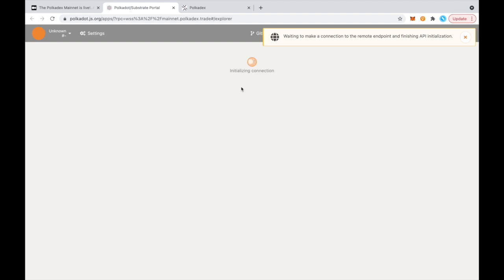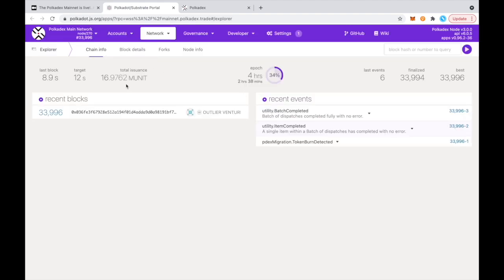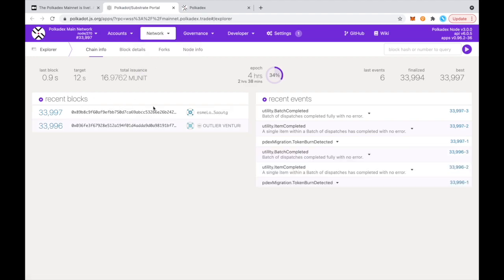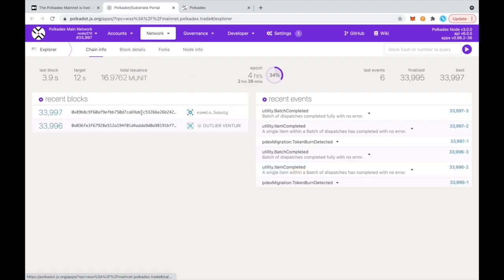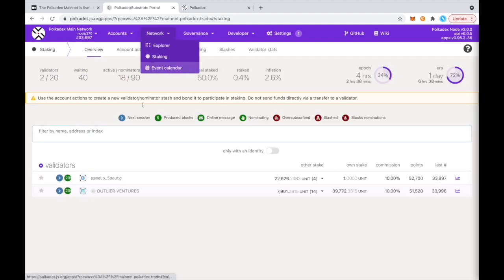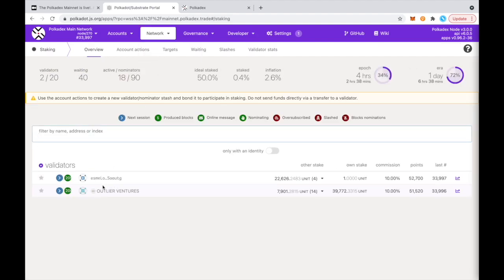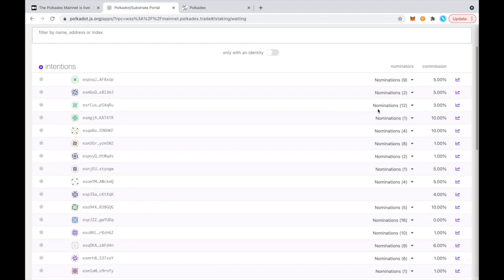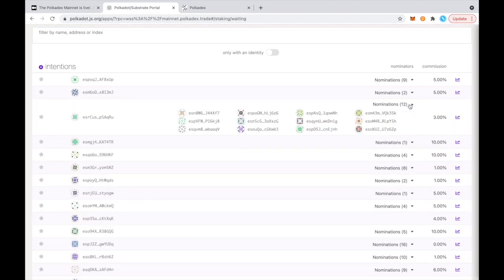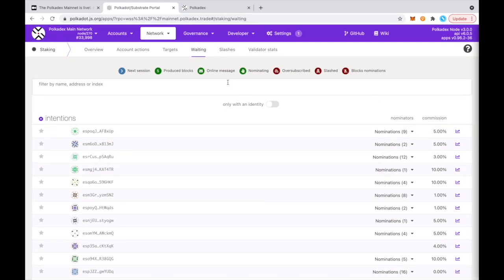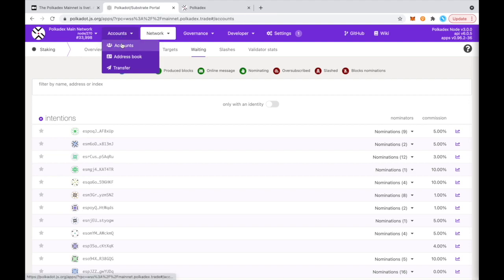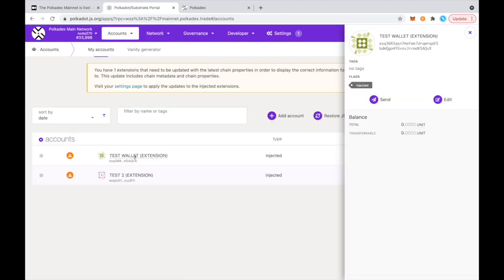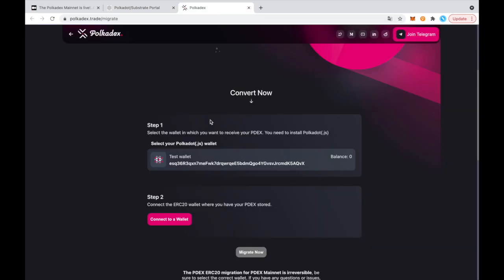that's going to show me the network. It's going to show me the recent blocks, who's producing the block. I can even look at the validators, who's also waiting to validate, how many nominations do they have. All that kind of stuff is there. If I go to accounts, I will see my account and I will see that my address is the same address here.